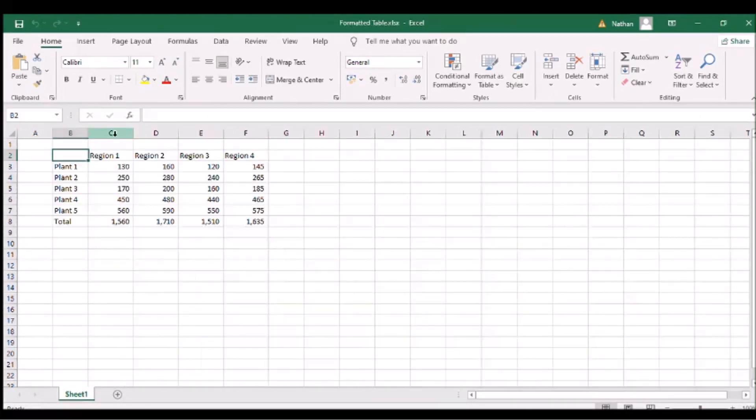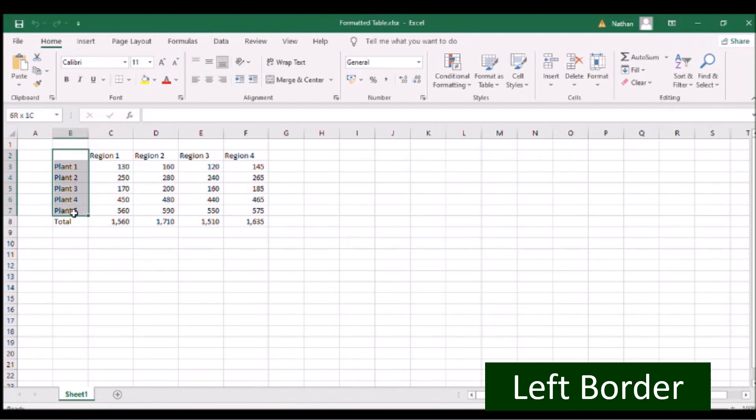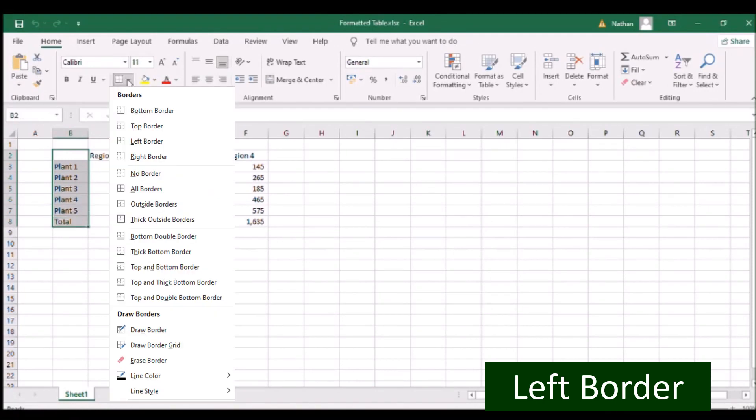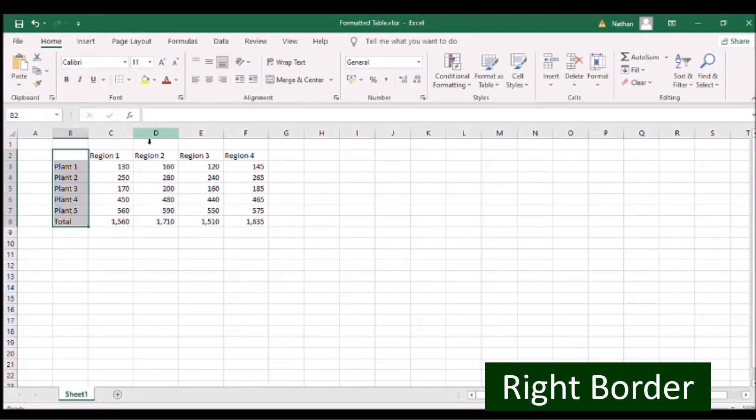To form a cell border on its left, click Borders beside the underline icon and select Left Border. To form a cell border on its right, click Borders beside the underline icon and select Right Border.